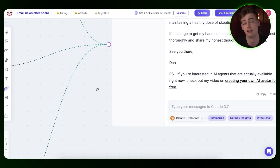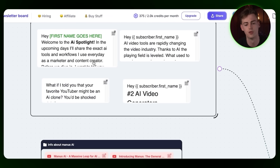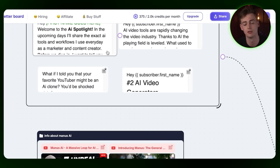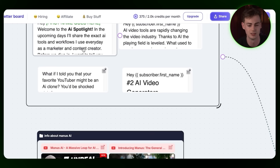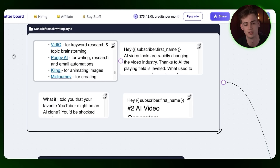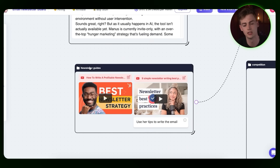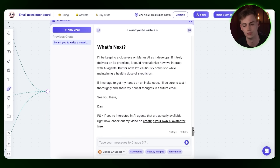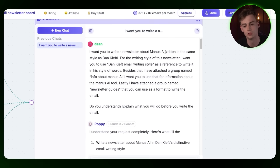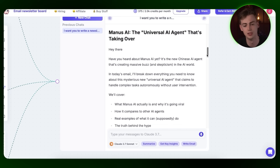You could use Claude directly as well, but let me show you why Poppy AI is so powerful. Right here I have four of my emails from my email list — these are all emails from my newsletter and this is my writing style, which I use as a reference. Then I have info about a tool I want to make my next newsletter about — Manus AI. I also have some guides on how to write a good newsletter. I simply asked it to write a newsletter based on all these sources, and it spits out a complete email.